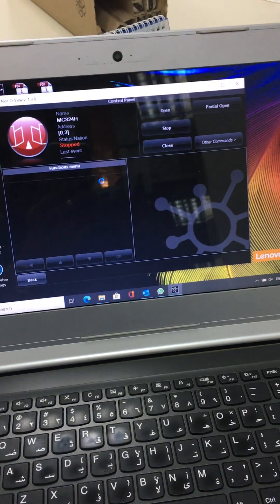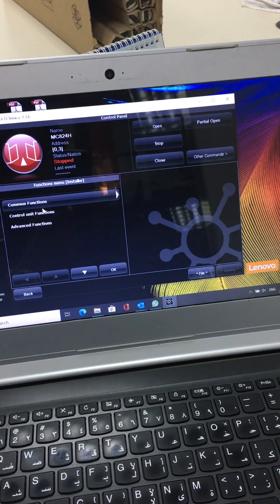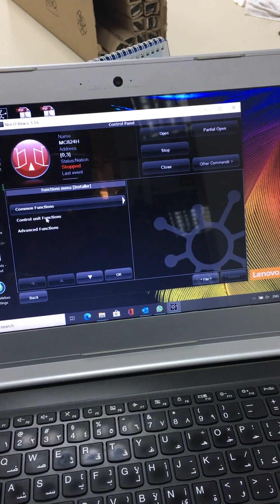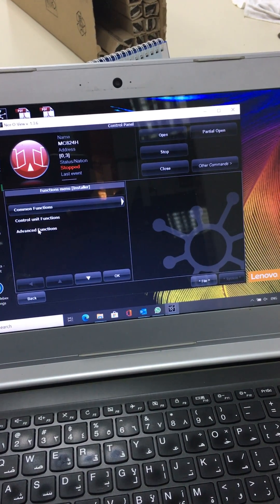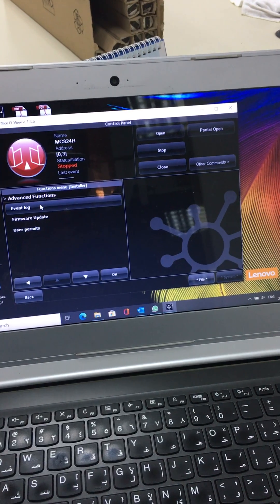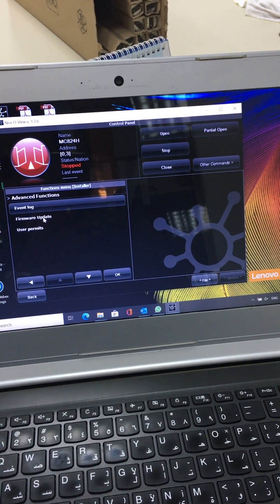I click on it so it will show common function, control unit function, advanced function. Go to advanced function, it will show firmware update.